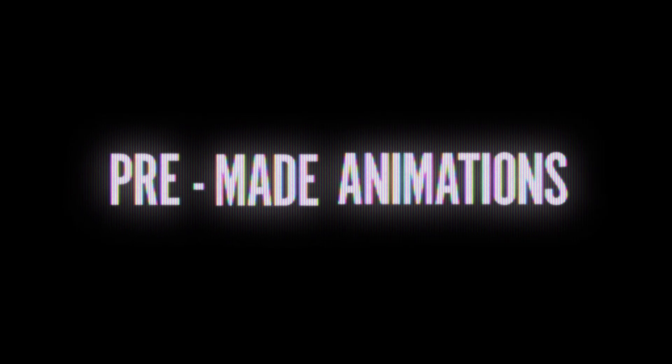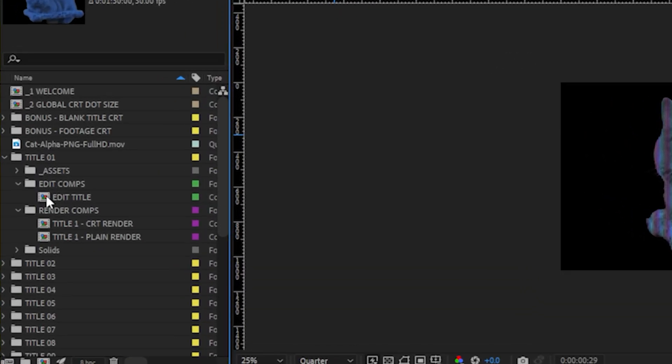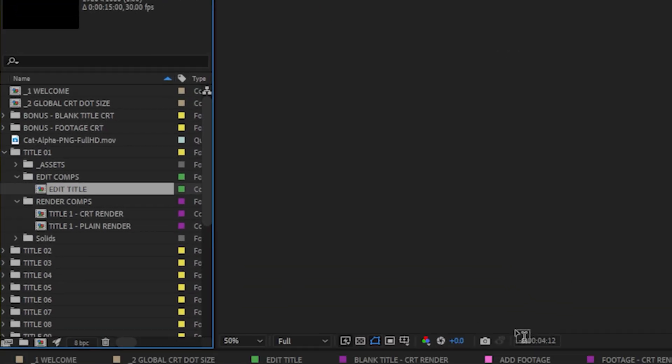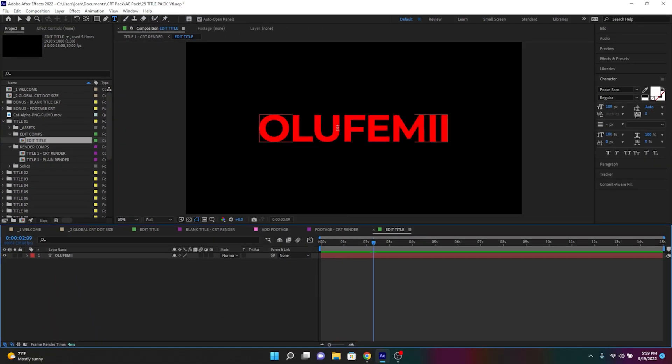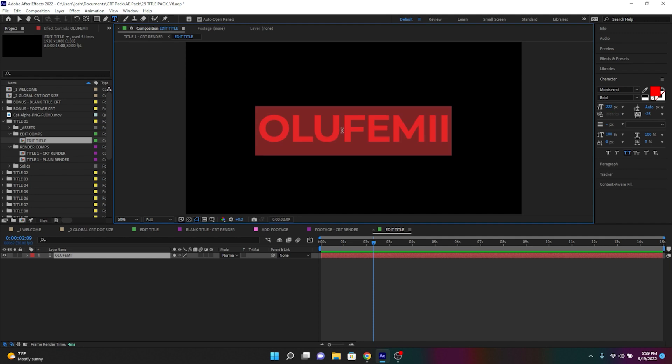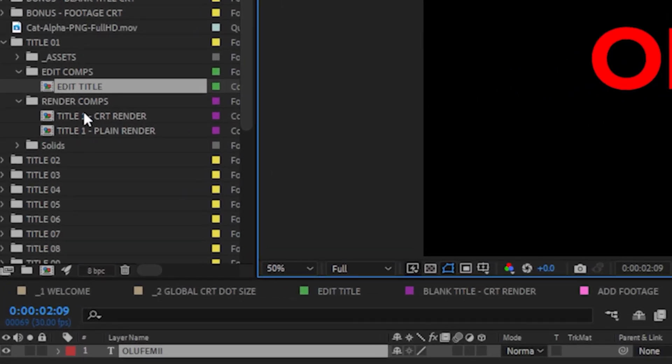Pre-made text CRT animations. I have a full 25 for you to check out, and I'll just go over one of them. Like you've seen in the past, you simply edit the text in the Edit Text Comp, and then you can see the resulting animated CRT in the CRT Render Folder.